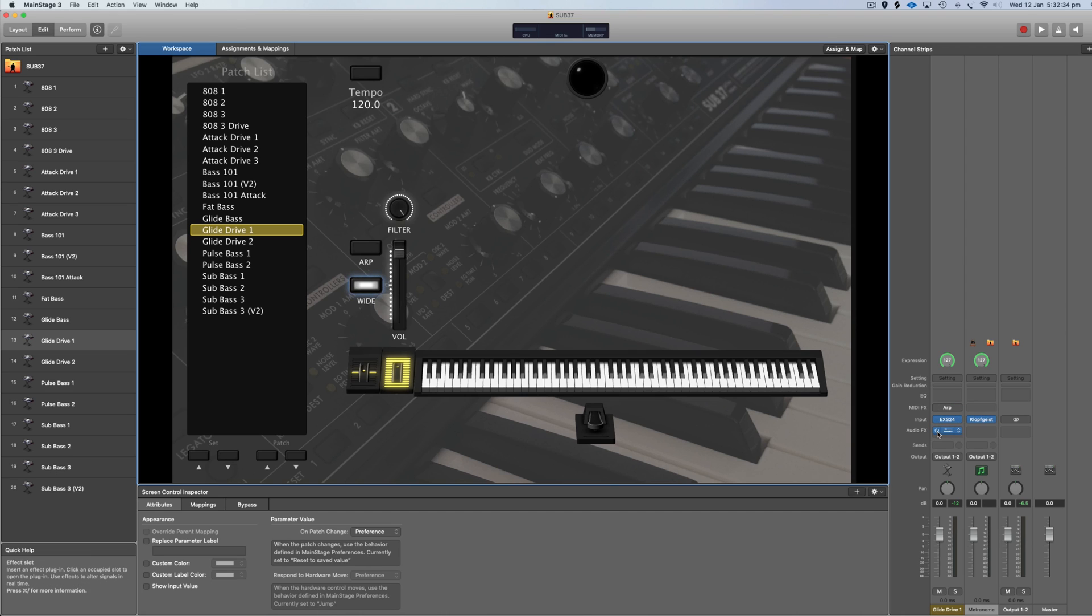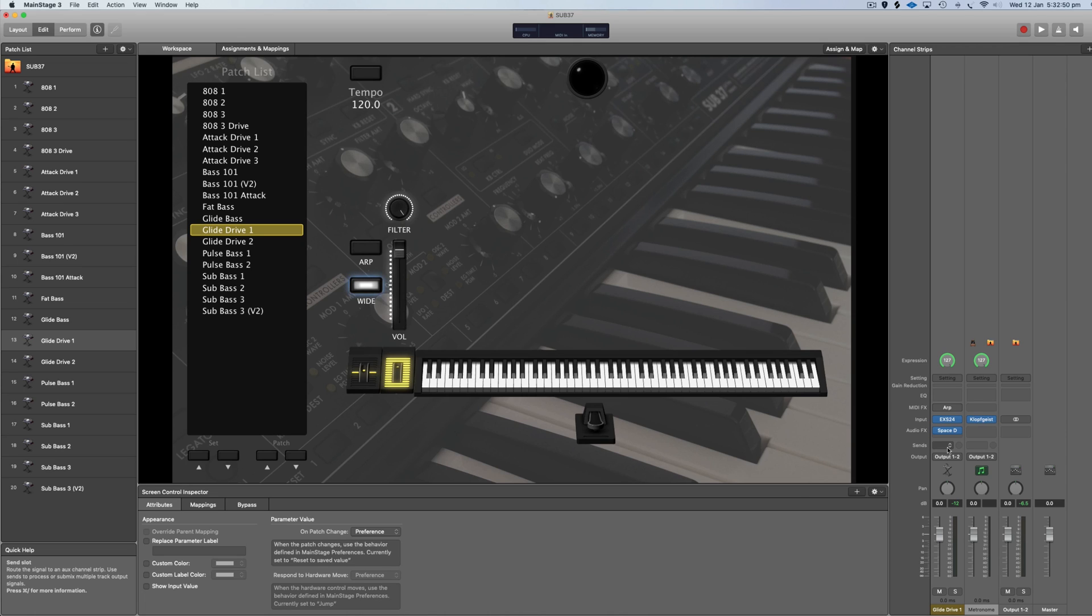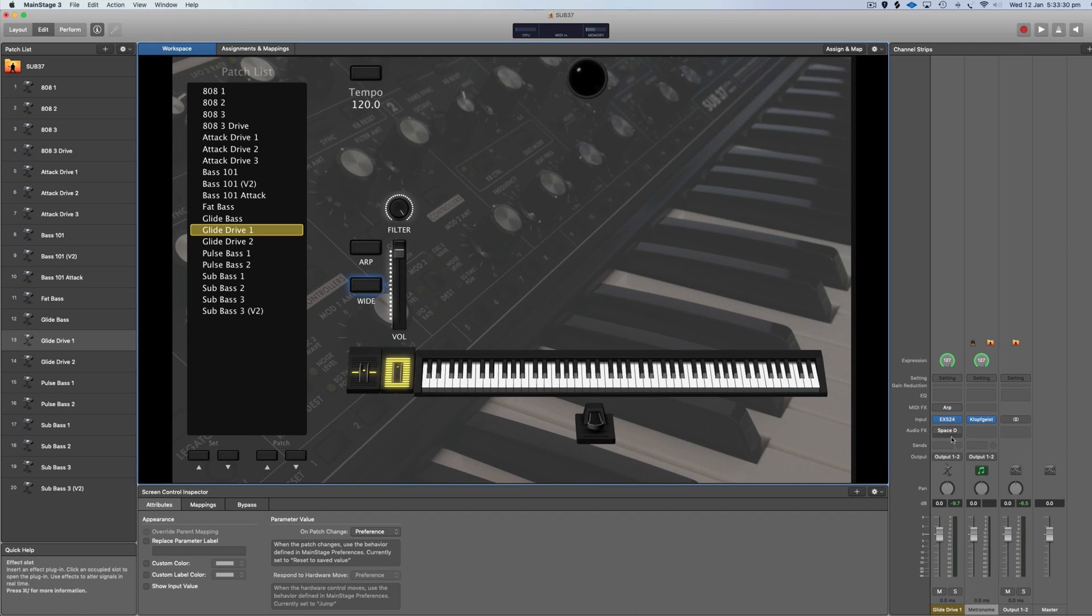Right now we've got just the basic Glide Drive 1. If you turn on this Wide button, it adds a really quick convolution reverb. The Sub 37 is actually a mono analog keyboard, so to make it stereo you need to put something else on it like a delay. I felt like this was kind of the best option - a really short convolution reverb makes it wide and a little bit fatter too.